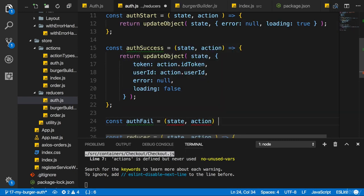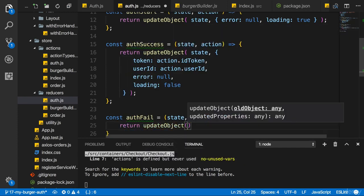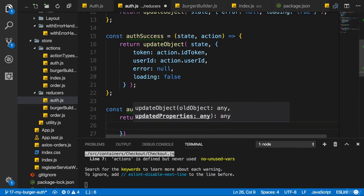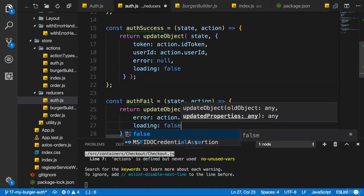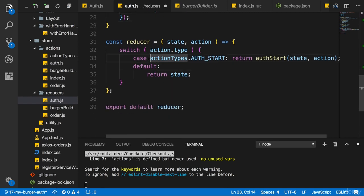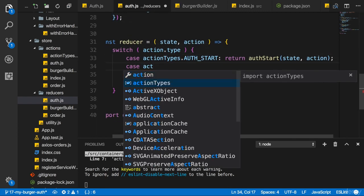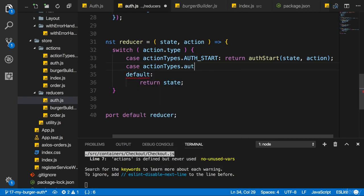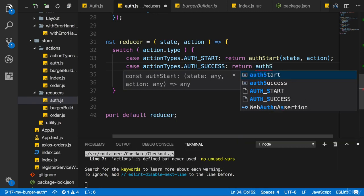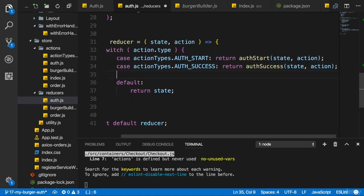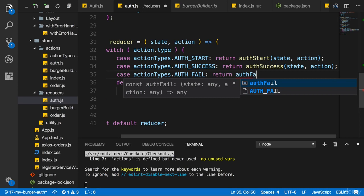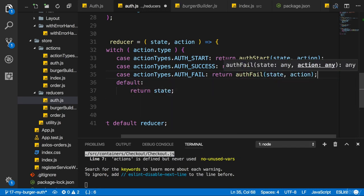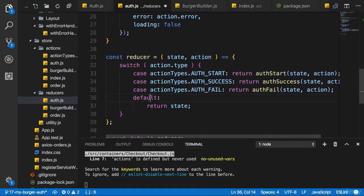I'll also create another function authFail, which receives state and action. Here I will return updateObject with state, setting error to action.error and loading to false. These two actions need to be handled with cases, so I'll add a case for action types AUTH_SUCCESS returning the result of authSuccess with state and action, and a case for AUTH_FAIL returning the result of authFail with state and action.